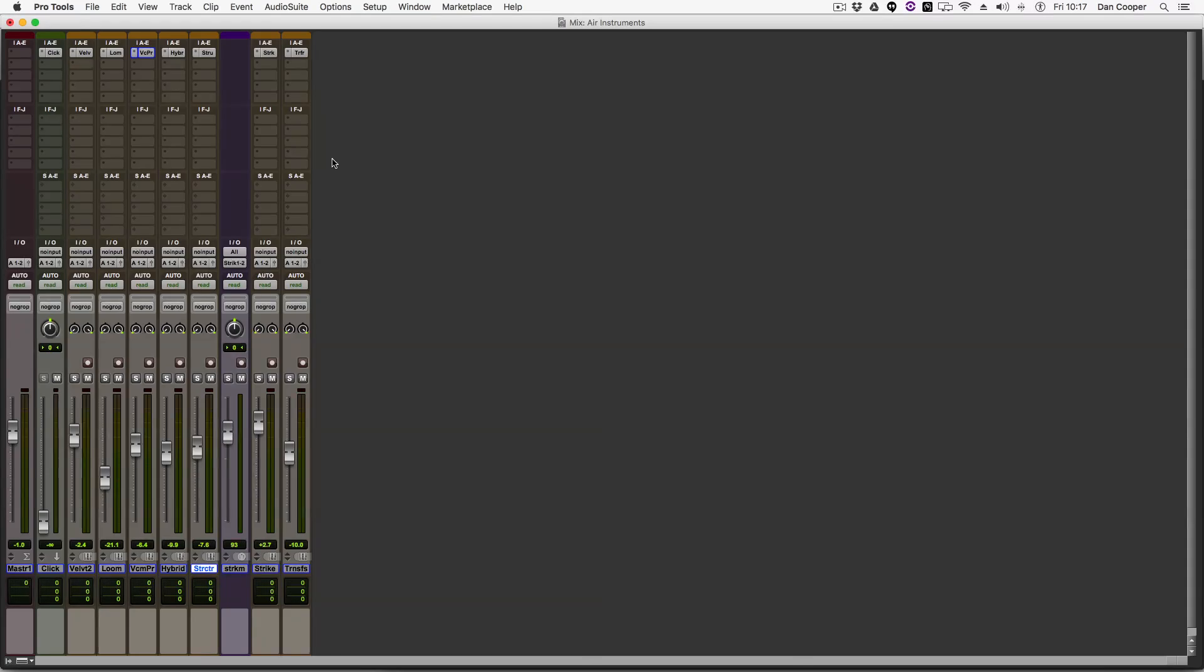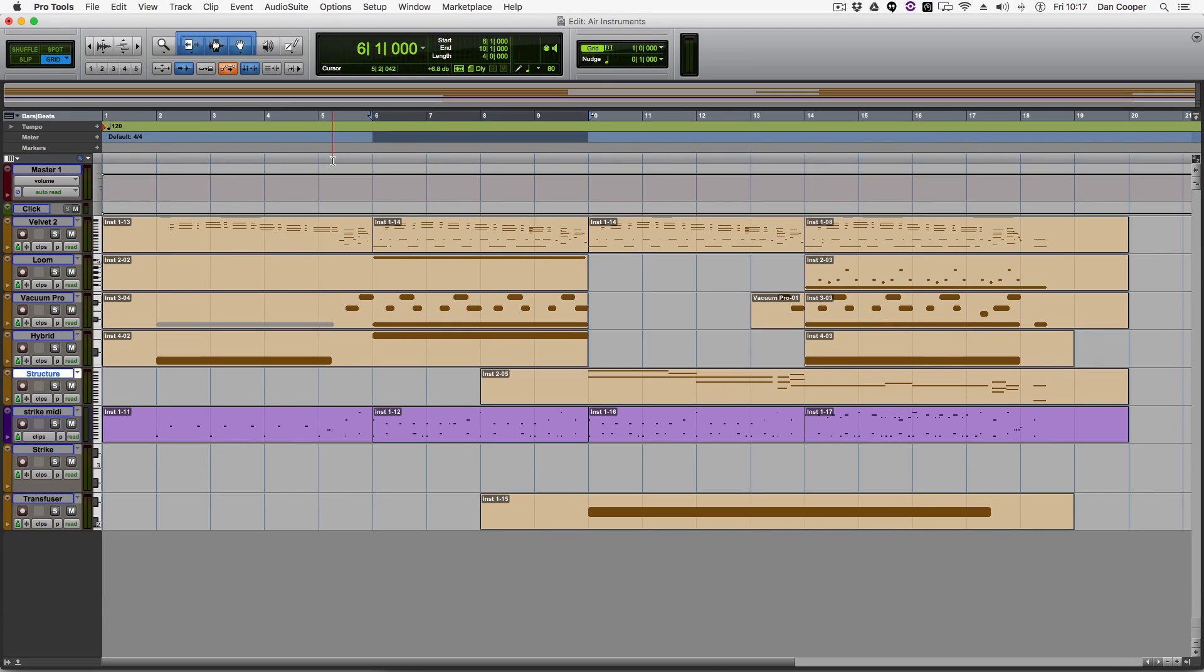So I've actually put together a little production here, nothing crazy, just something that sort of showcases these seven instruments well. So let's just play it from the top so you can kind of hear what's going on.